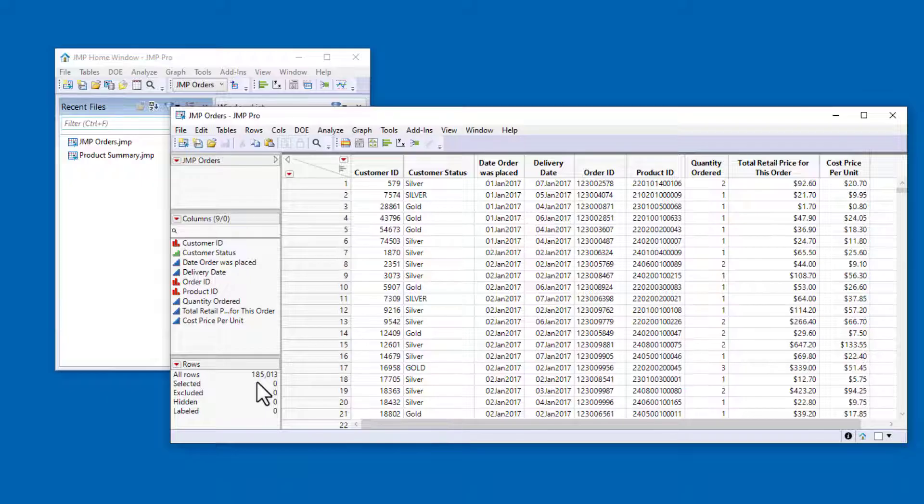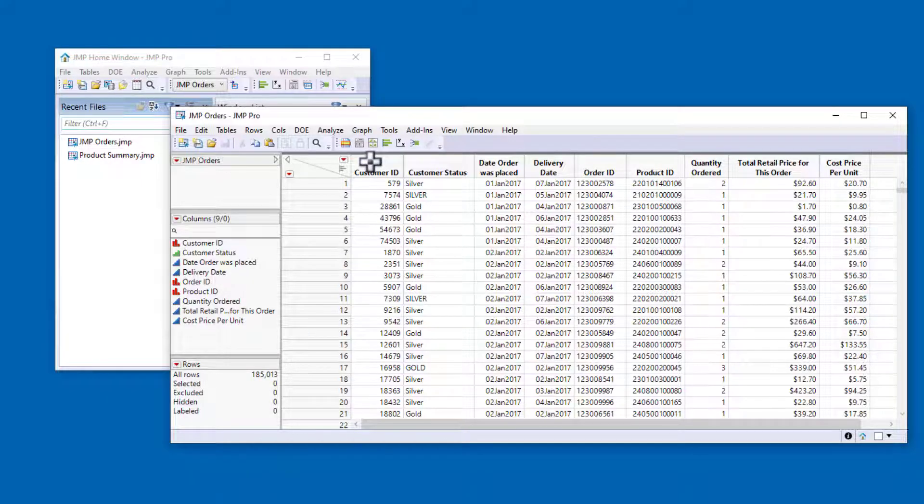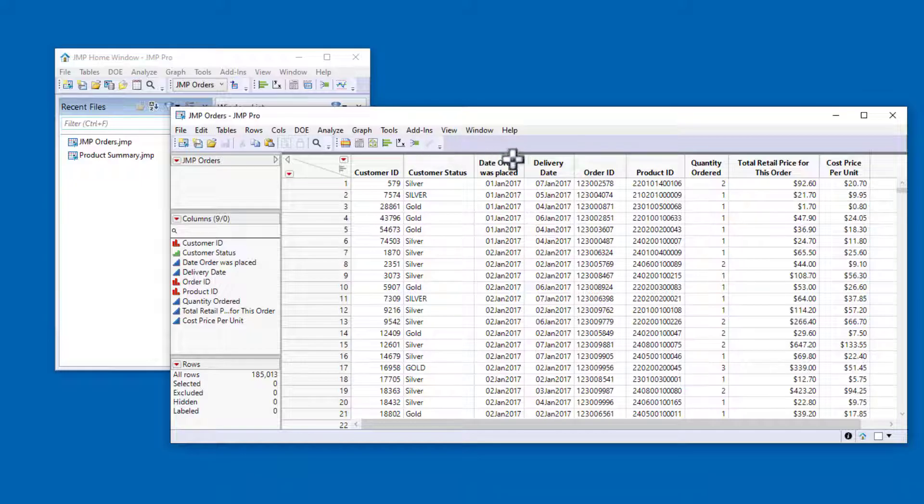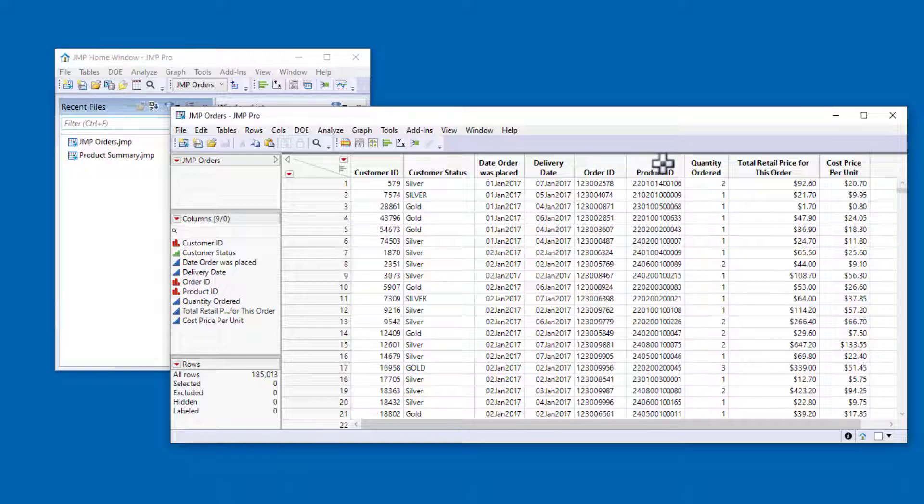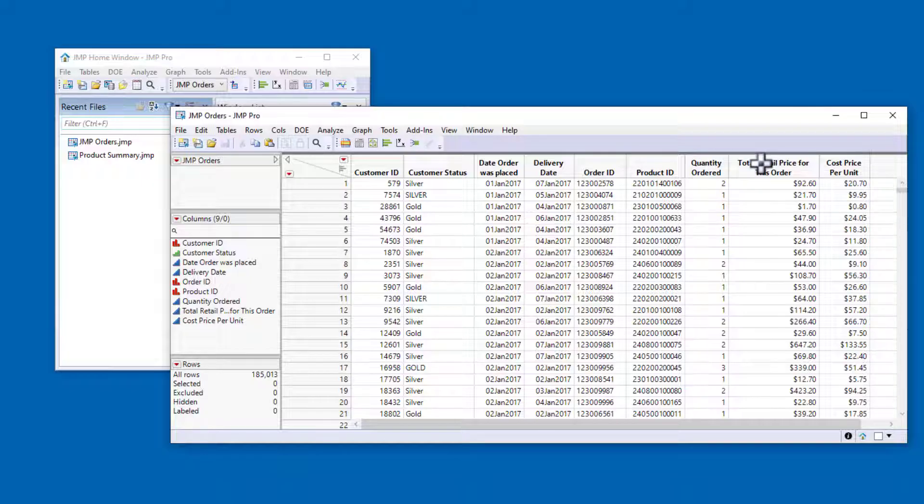We have identifying information for each customer, their status, the date the order was placed and the date the order was delivered, the order identification number, the product identification number, the number of each product ordered, the total retail price for each order, and the cost price per unit, or wholesale price.